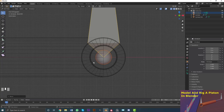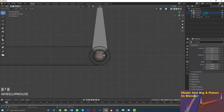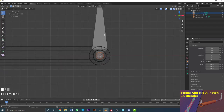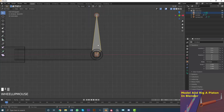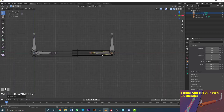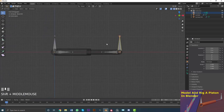Select the tail knob of that bone and go Shift+S, Cursor to Selected so the 3D cursor is centered there. Select the main bone, and with the 3D cursor pivot still active, go Shift+D, R negative 90 in front orthographic view. Now this new bone points toward the piston end. Hold Shift, select the other bone, go Ctrl+P and keep offset to parent it.